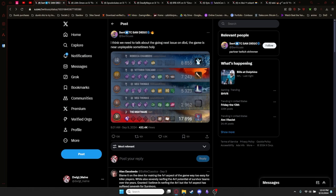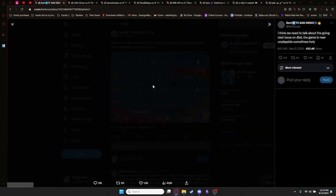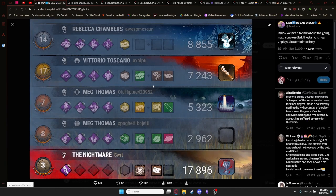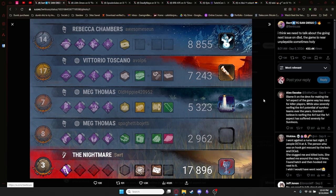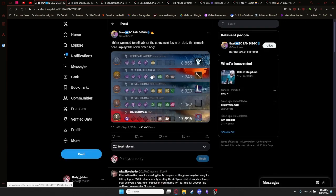Swert, the user that I found here, seems to be the origin of this whole thing. As they say, I think we need to talk about the going next issue on DBD. The game is near unplayable sometimes, holy. And they post this screenshot of them playing Unrelenting Freddy and four other survivors seeming to just have a low enough score where they seemingly just gave up. So that got a few people talking.